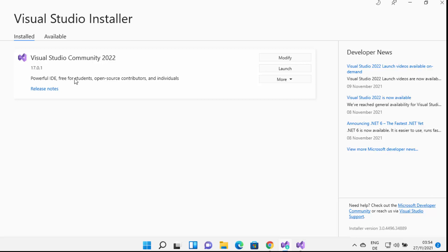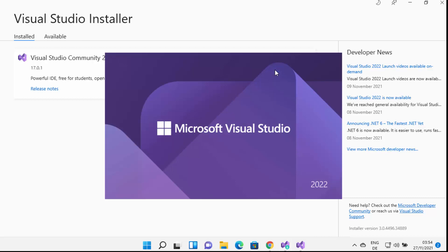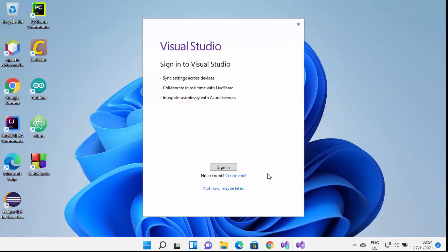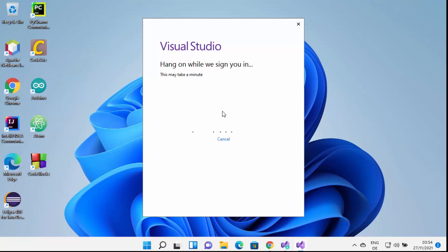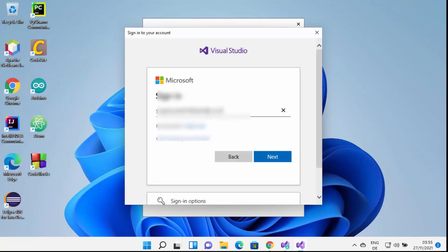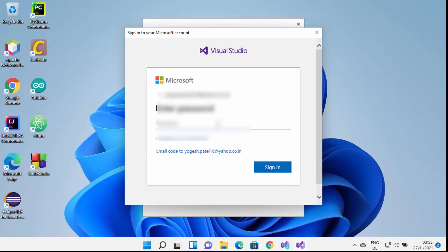Once installation is finished, click the Launch button to launch Visual Studio on your Windows 11 operating system. When you click Launch, you will see a login window asking you to sign in with your Microsoft account. I'm going to log in — I'll provide my email, click Next, provide my password, and click Sign In.